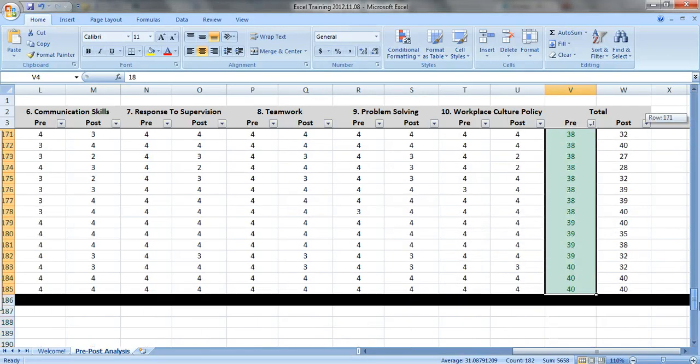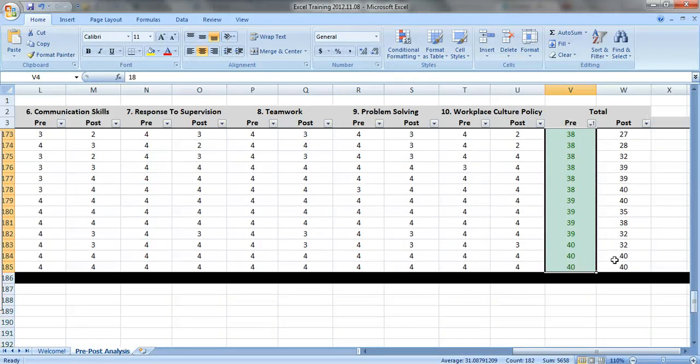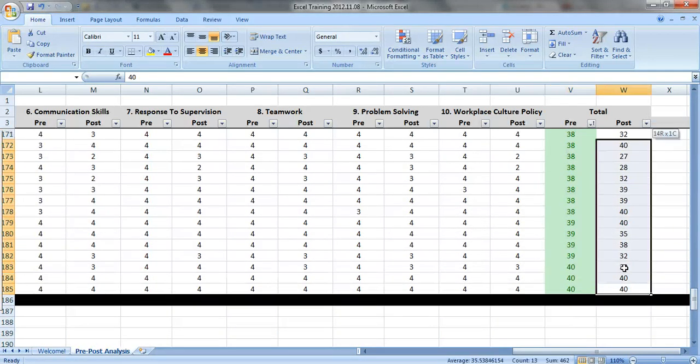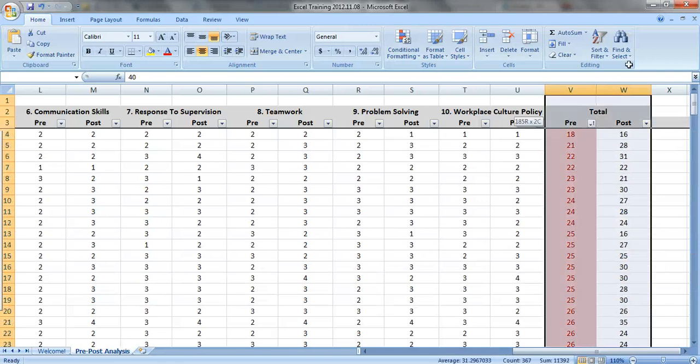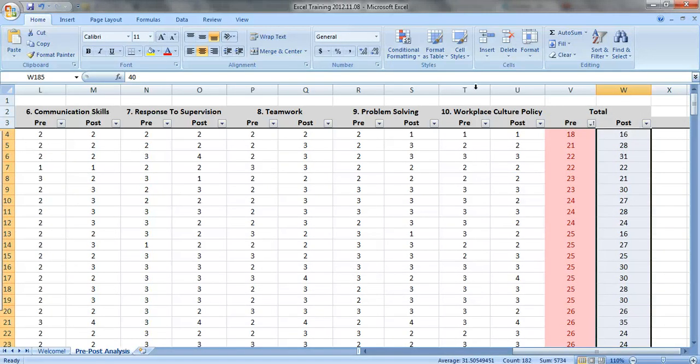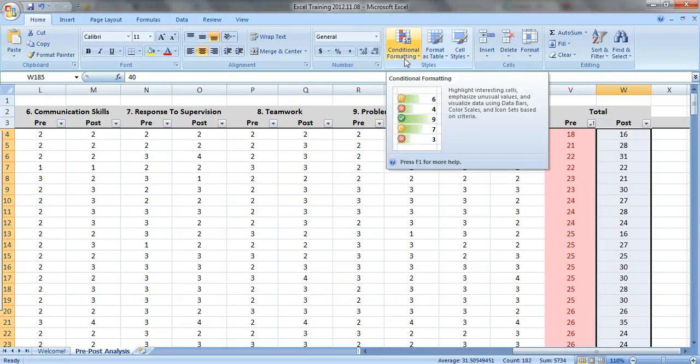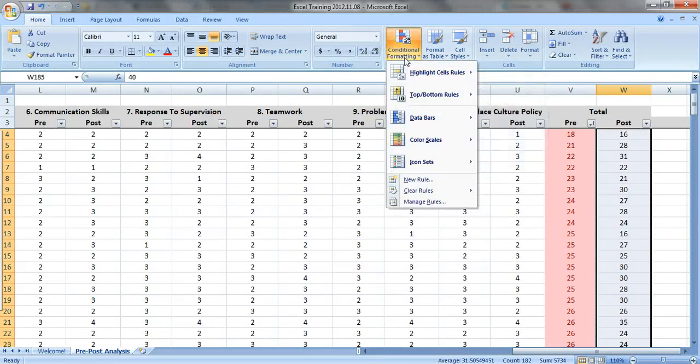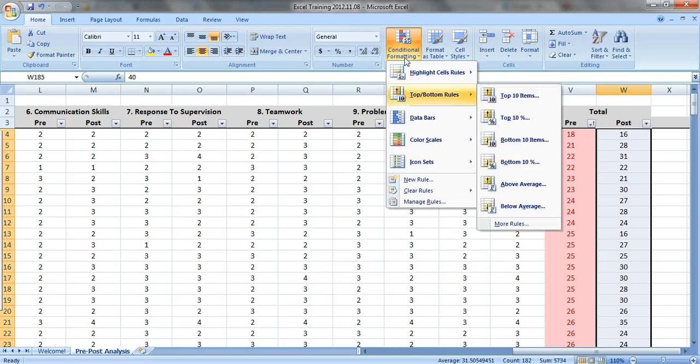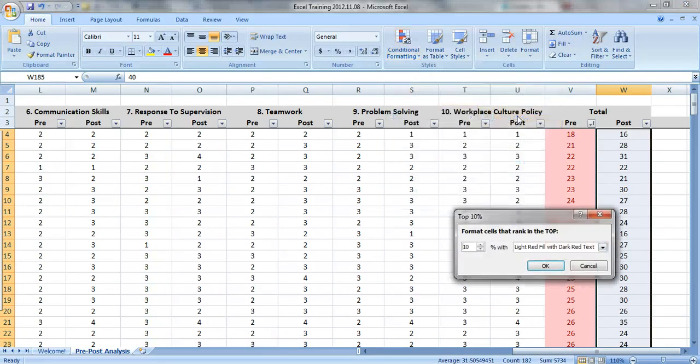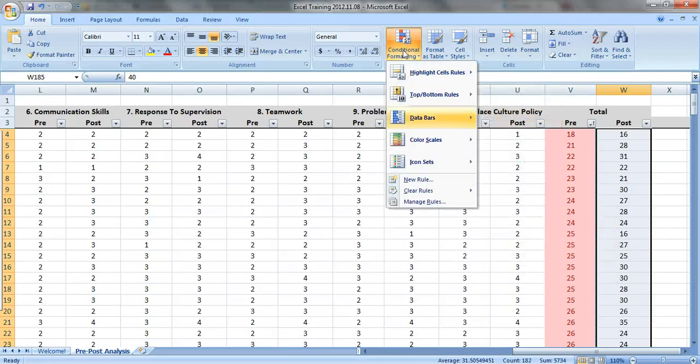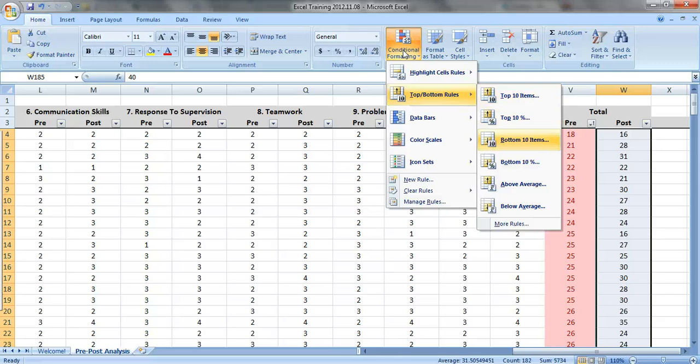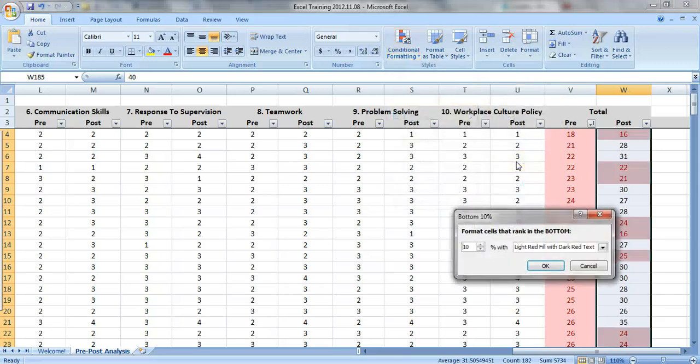So here are our top 10%. So let's see if these people who tended to be at the tail end of the data, either the very bottom or the very top, are the same people on the pre-test and post-test. Top and bottom rules. Top 10% is green, and the bottom 10% is red.